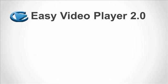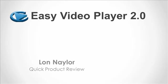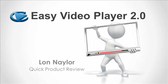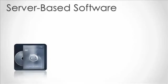Hey, what's up? This is Lon Naylor, and today I have a quick review of what I'm going to call my top video marketing tool of 2010. It's called Easy Video Player version 2.0. This is a one-time software purchase.